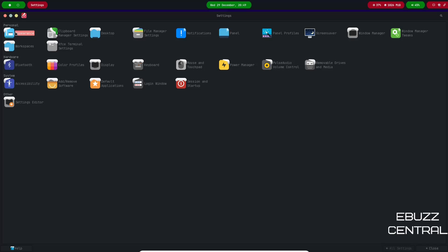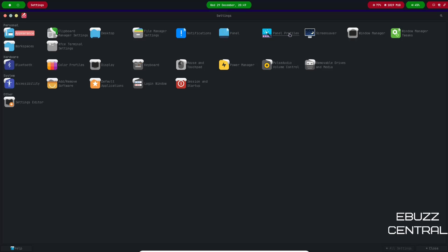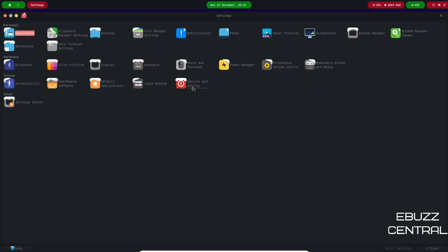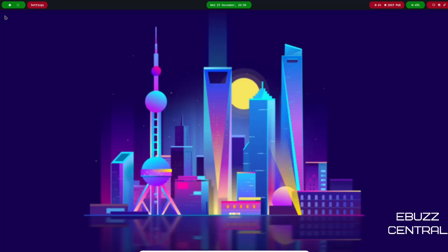And up here you've got Appearance, you've got Clipboard Manager, Desktop, File Manager Settings, Notifications, Panel, Panel Profiles, Window Manager, Window Manager Tweaks. And you've got Bluetooth, Color Profiles, Display, Keyboard, Power Management, PulseAudio Volume Control, Session and Startup, Login Window, Add and Remove Software, Settings Editor. Pretty much what you would expect with any Linux distribution, giving you the availability to do any customization that you want to.